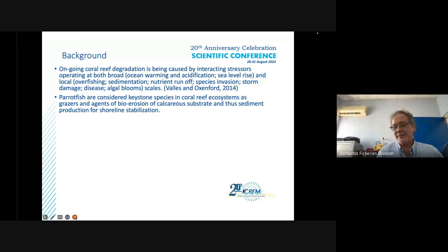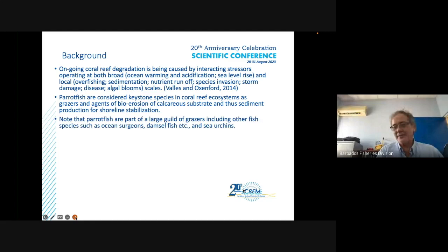Parrotfish are considered keystone species in coral reef ecosystems as they are grazers and agents of bioerosion of calcareous substrate, producing sediment for shoreline stabilization. However, parrotfish are part of a large guild of grazers including ocean surgeons, damselfish, and importantly sea urchins.